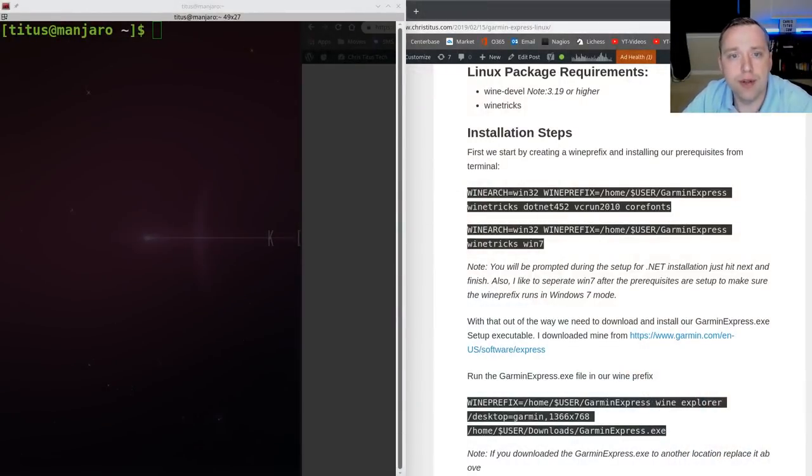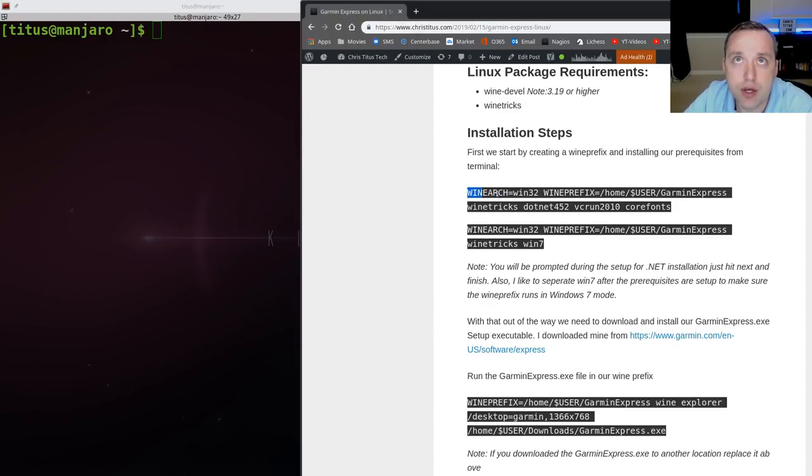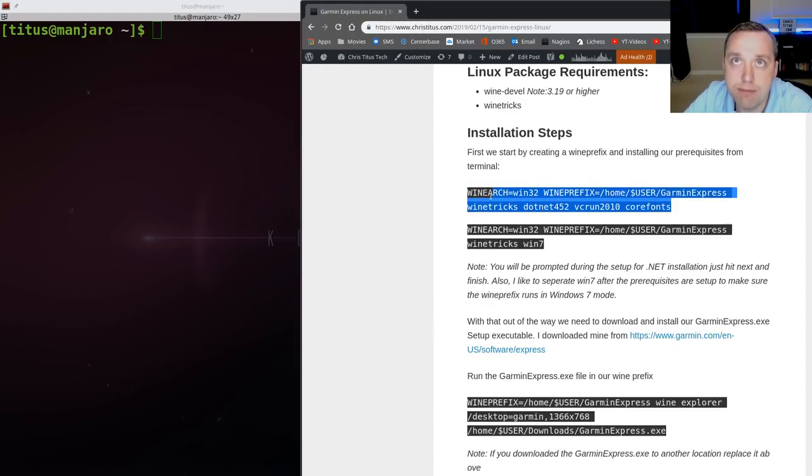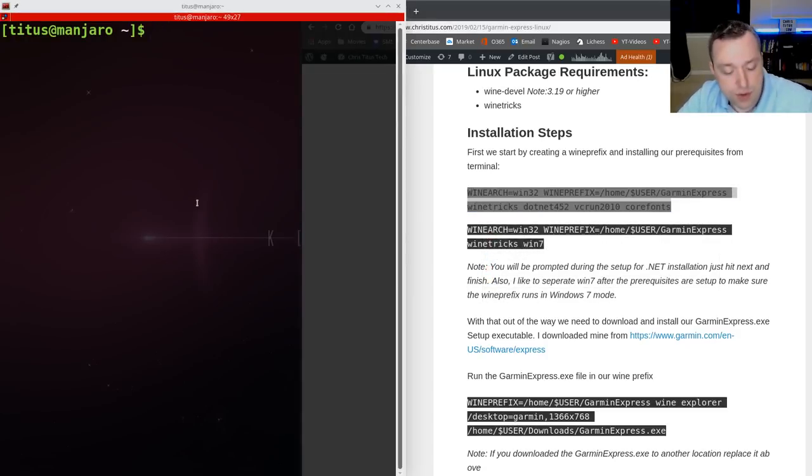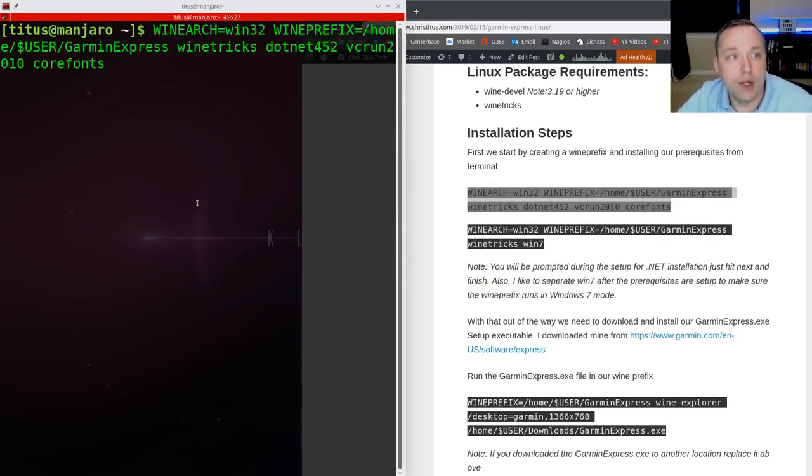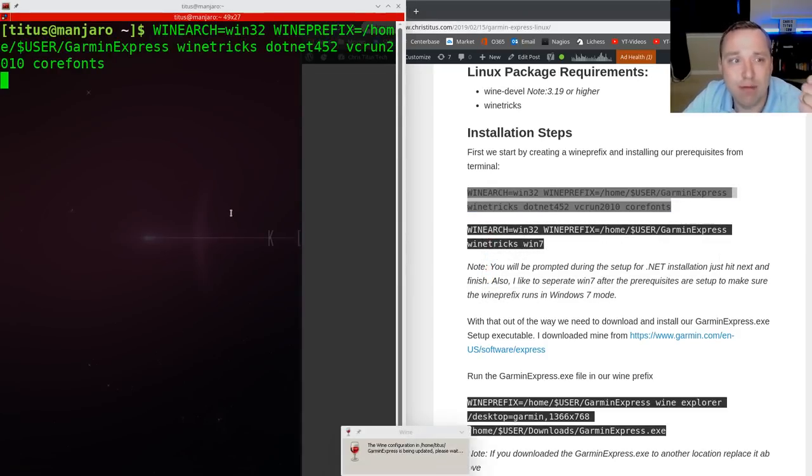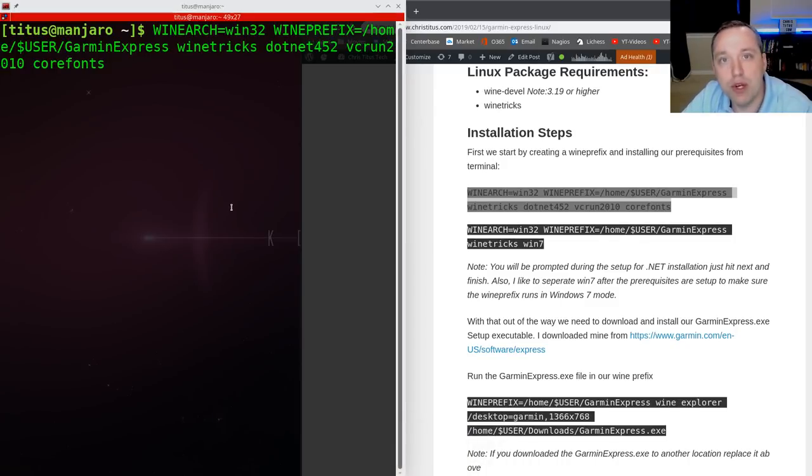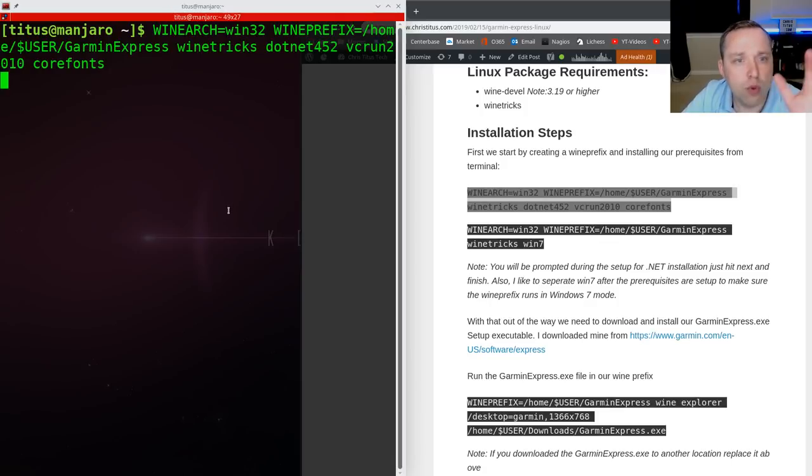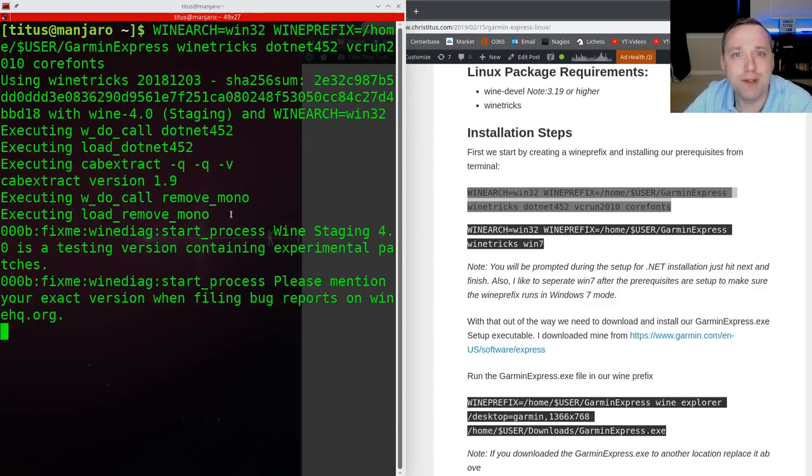Okay, to start out here, let's go ahead and create our Wine prefix. I'm just going to copy and paste this from my website here. This will go ahead and create the Wine bottle, install .NET 4.5, VC Runtime 2010, and then Windows Core Fonts. So with that said, this will probably take four to five minutes, but I'm going to go ahead and speed up through this part.